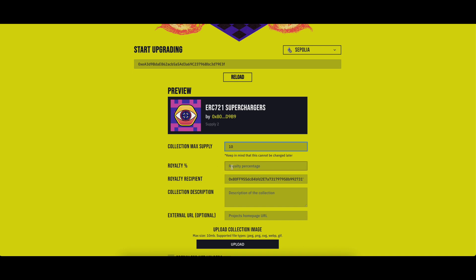Set the percentage of royalties you would like to receive for every secondary sale. By default, the royalties recipient address is filled in with the owner's wallet. If you wish to have a different recipient, change the wallet address.